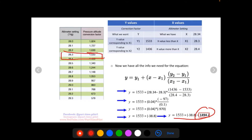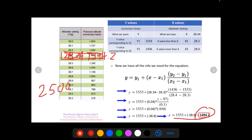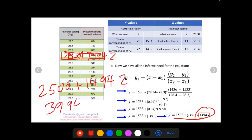We've essentially created our own row of data between 28.3 and 28.4 for 28.34, with a correction factor of 1494.2. Going back to the original question — we had an altitude of 2,500 feet that we wanted to convert to a pressure altitude. Our correction factor is 1494.2, so adding that to 2,500 gives us 3,994.2 feet for our pressure altitude. Thanks for watching — if you haven't subscribed, please subscribe, and follow me on Instagram at part.time.pilot.